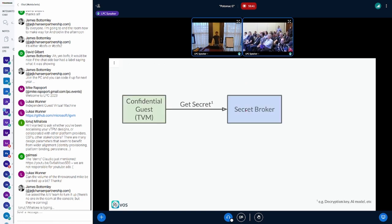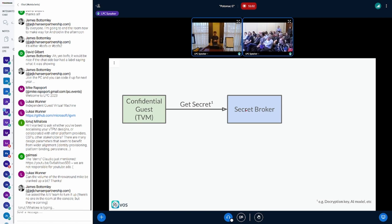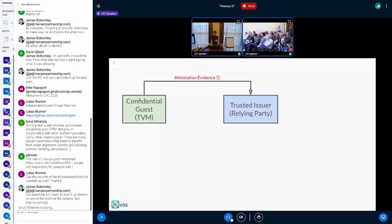To understand what we mean by attestation, I'll quickly go through the different steps of attestation and why we think it's fragmented. The goal of remote attestation is simple: as a guest, you're trying to get a secret from the broker, and the only way to get that secret is to be attested and have the broker deliver the secret to you, provided it can verify that you're attested.